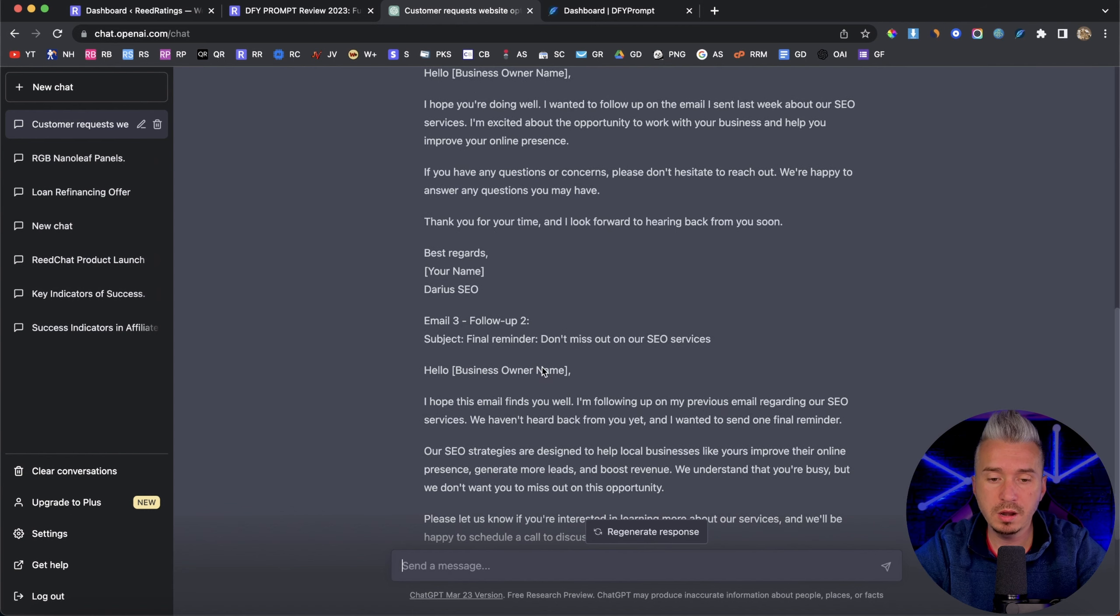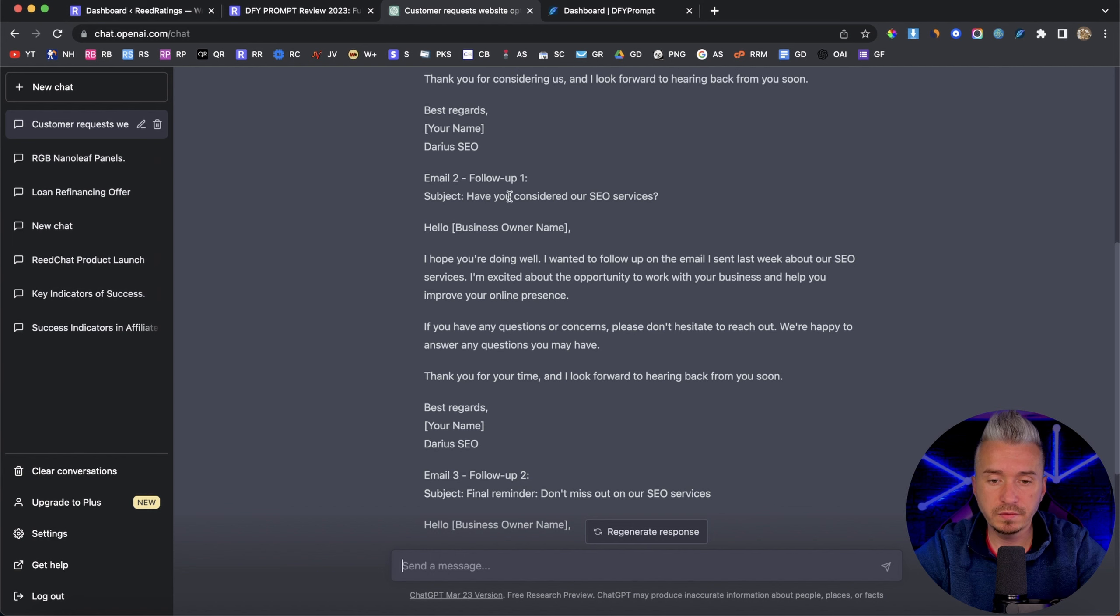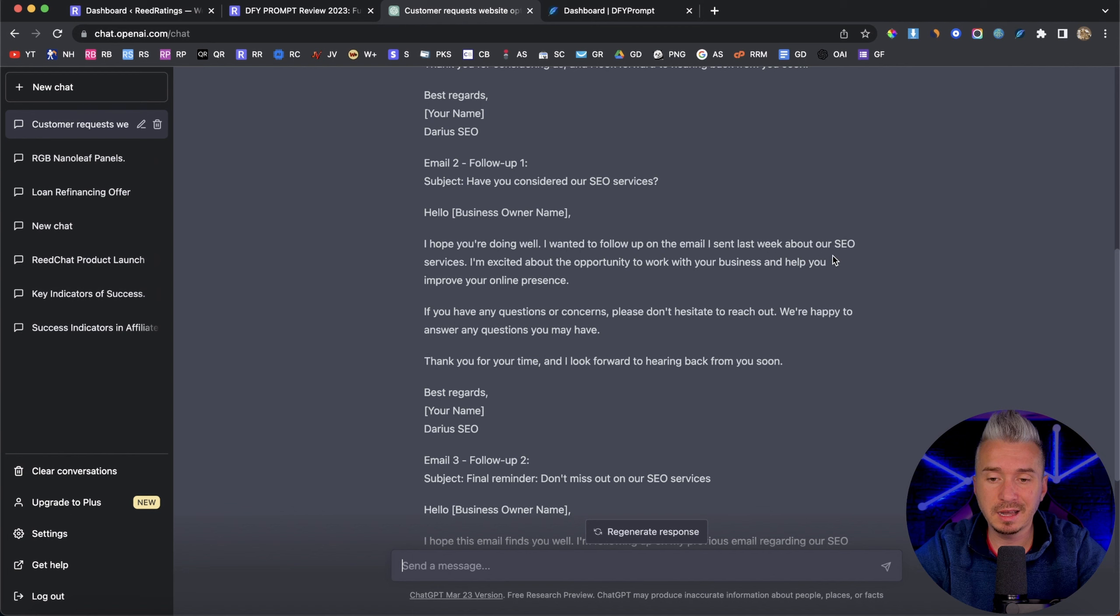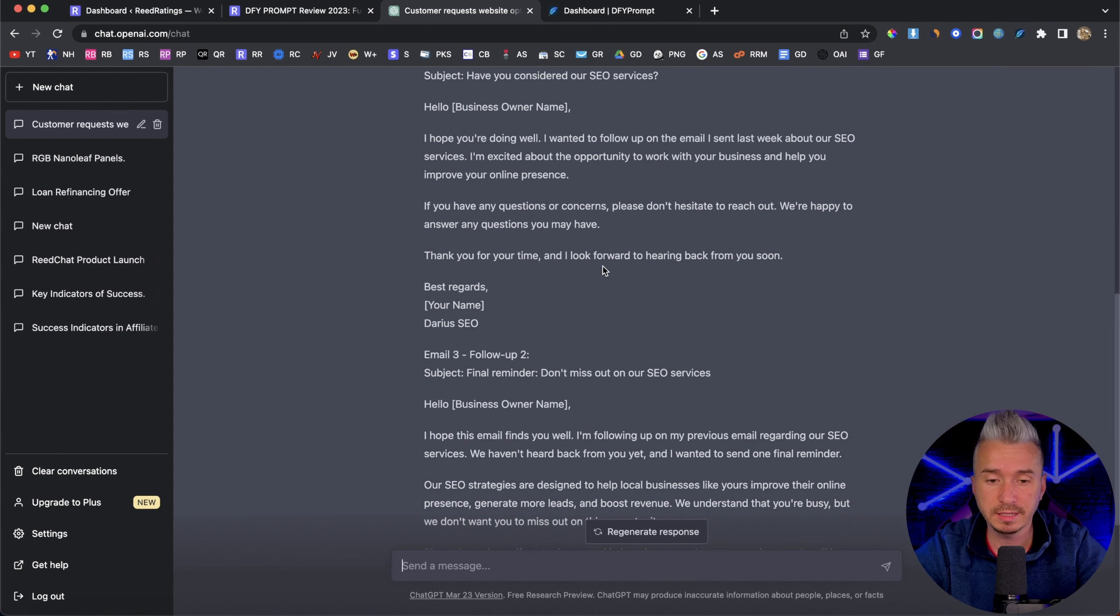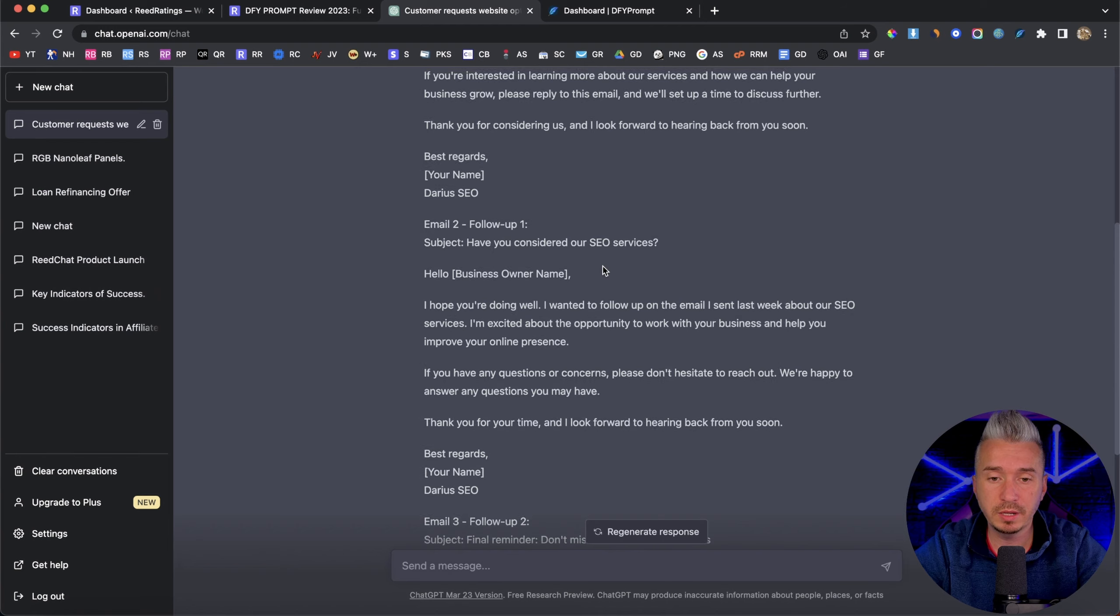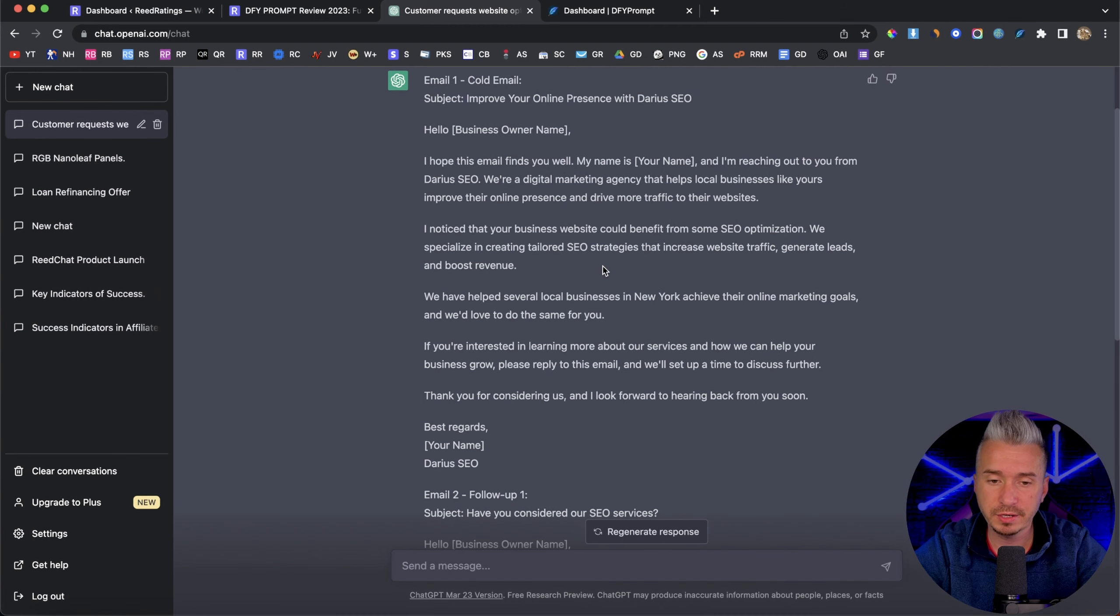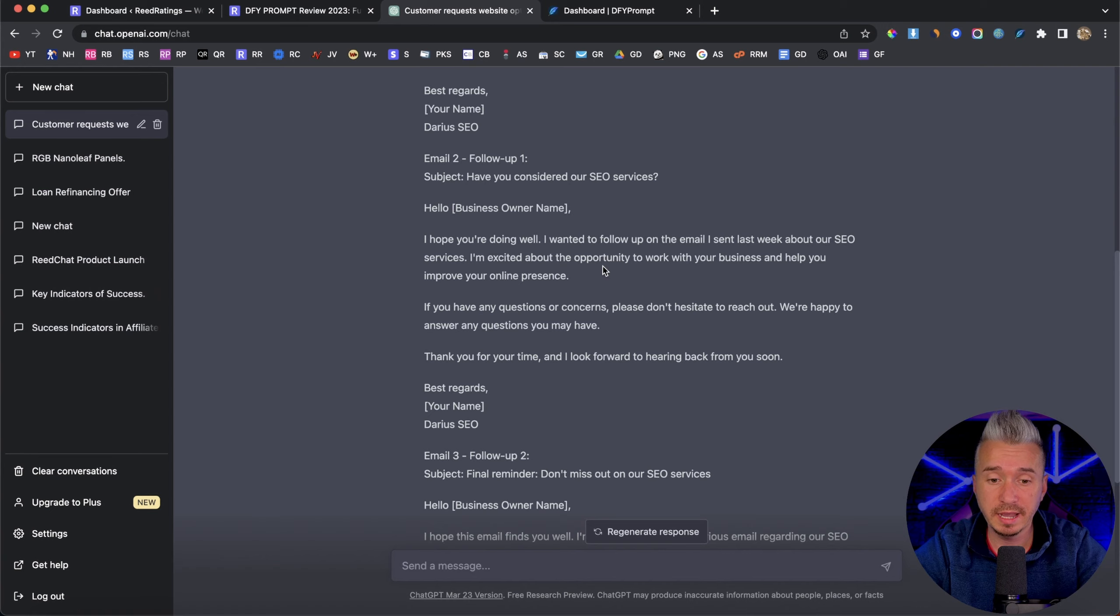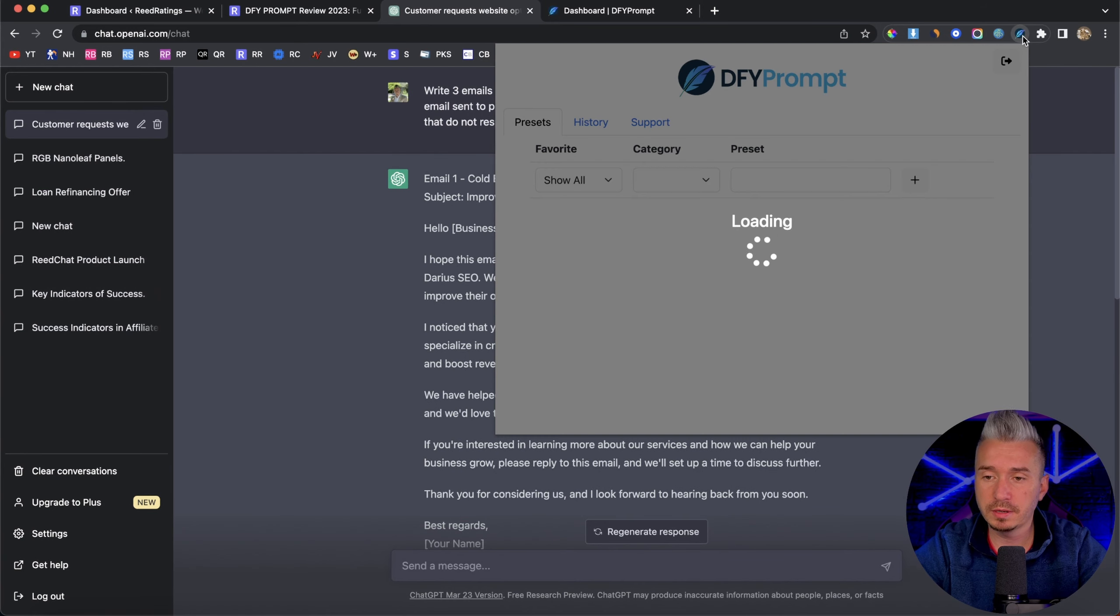So you can pause the video and basically read it out. But as you can see, we have the cold email, and we have the follow ups, we have follow up one, and follow up two. So if I go to follow up one, I hope you're doing well, I want to follow up on the email I sent last week about our SEO services. I'm excited about the opportunity to work with your business and help you improve your online presence. So as you can see, these are pretty cool emails that you can really use and send. They are professionally created, and also engaging.